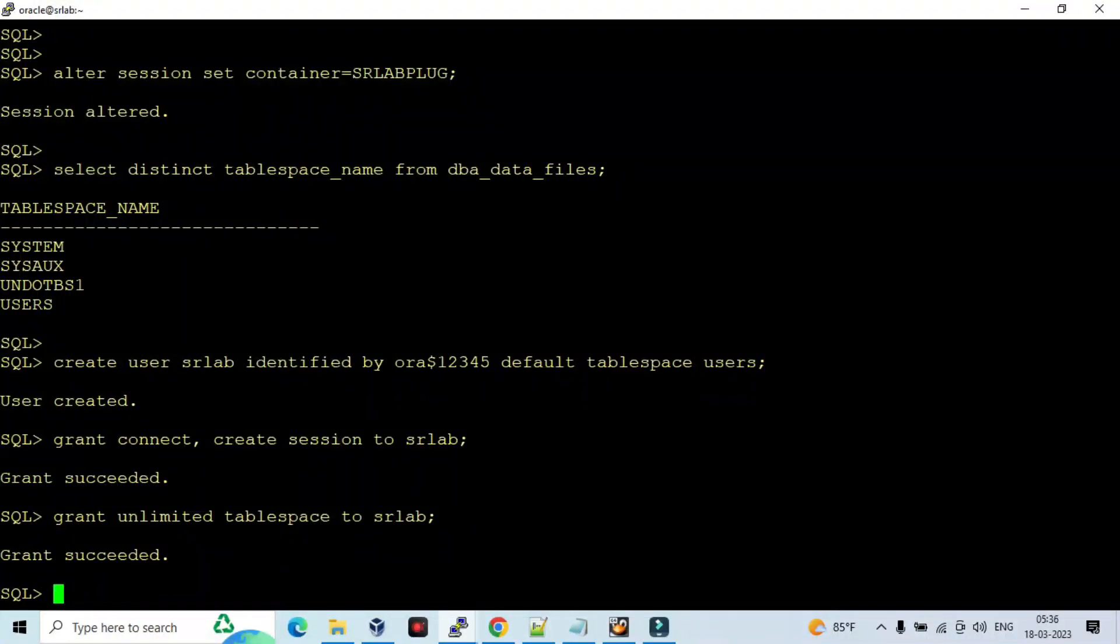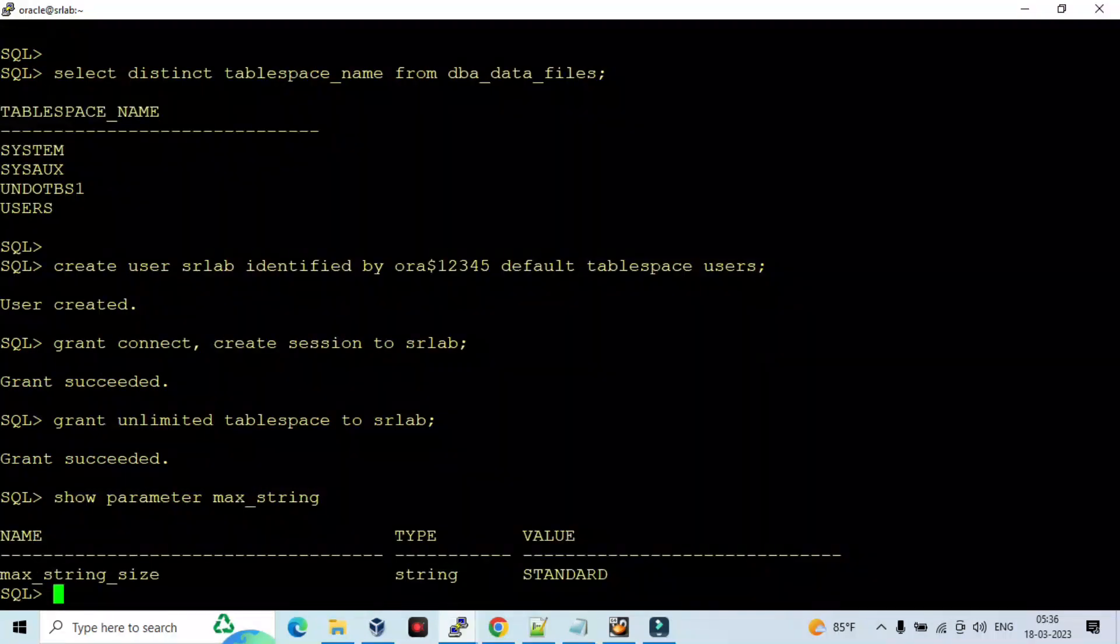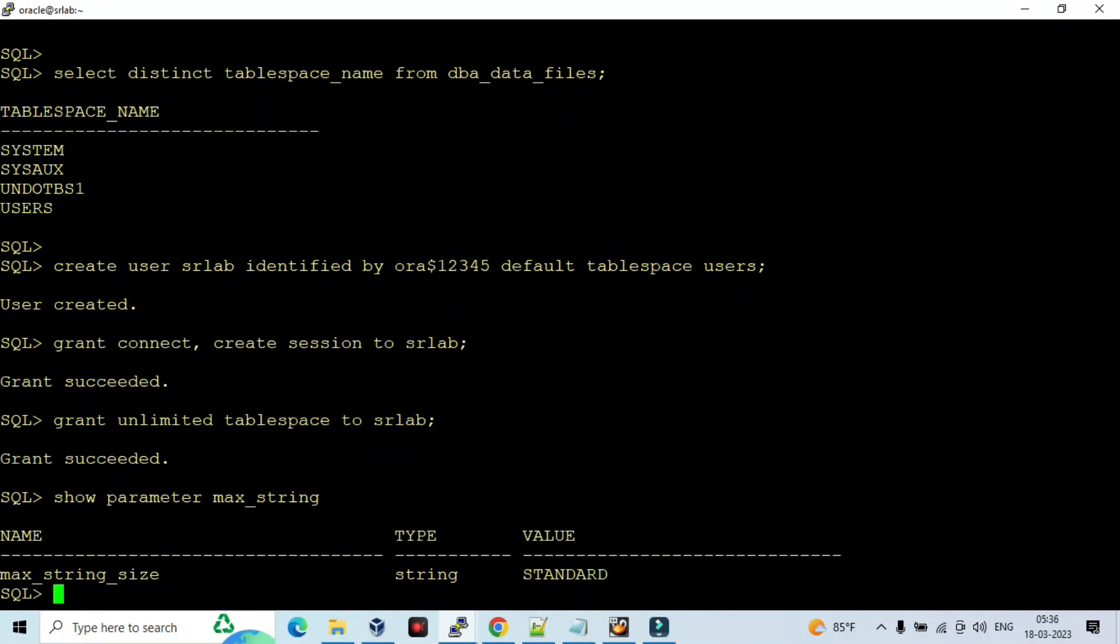So now I am going to create a couple of tables. Before that we will check the parameter MAX_STRING_SIZE. So it is standard.